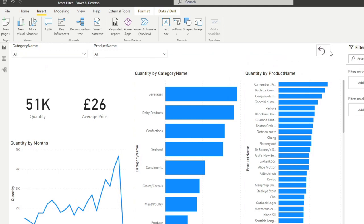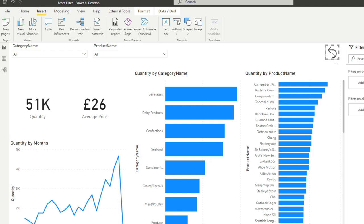So it creates a button that we can select so we can interact with, and currently it's not really hooked up to anything. So if you hit control click, which simulates when it's selected in report in Power BI service, it doesn't really do anything yet.